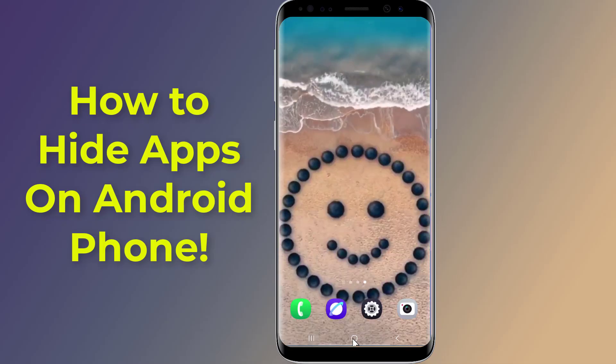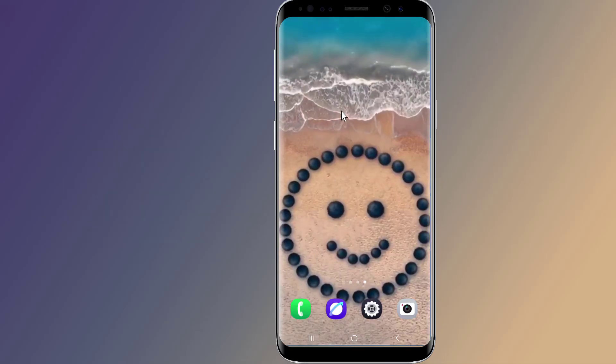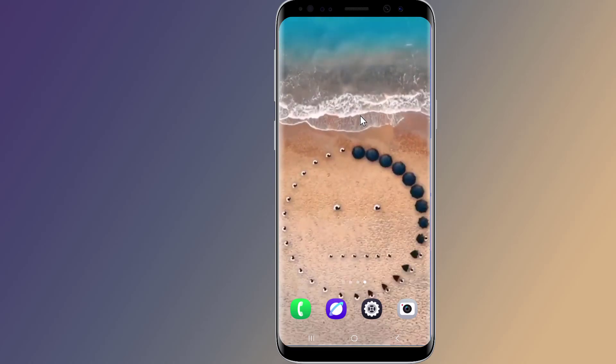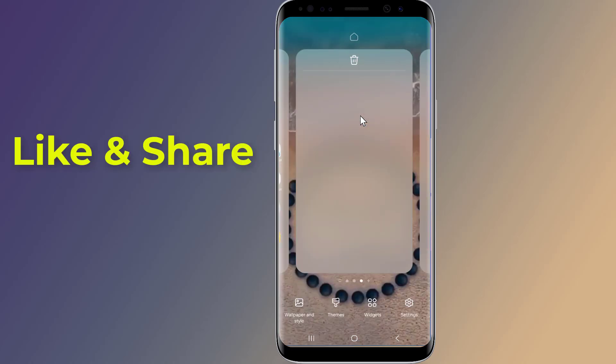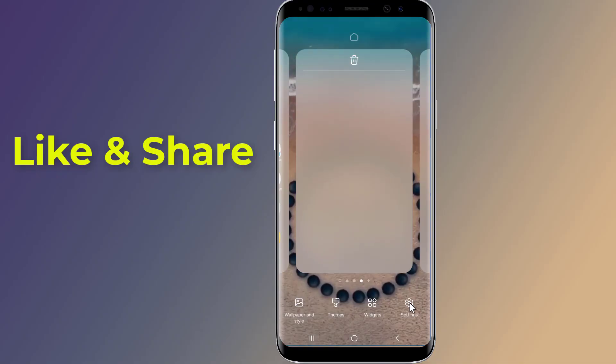On your home screen, tap and hold on an empty space until the options appear. Then, tap on Settings. This will take you straight to your home screen settings.